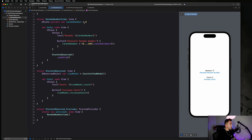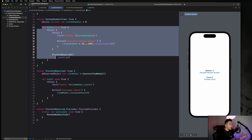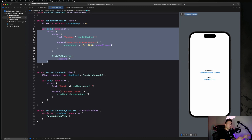In our RandomNumberView, the randomNumber is a state property, so every time it changes it redraws the view. Because the counter view is contained within the body, every time this state property changes it completely throws everything out — including the view model — and recreates the view model, resetting everything. So if I change the count variable to five and increment it a couple of times, then generate a random number, it resets to the original value.